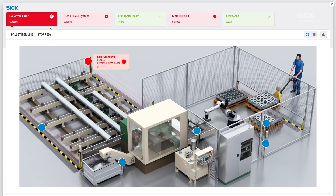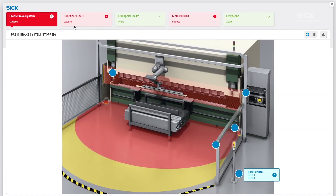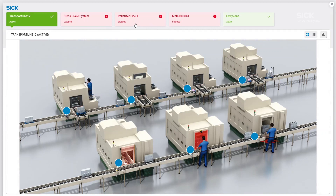The user interface provides an overview of all safety systems and the overall status. In case the system is stopped, it will turn red, clearly indicating an error.